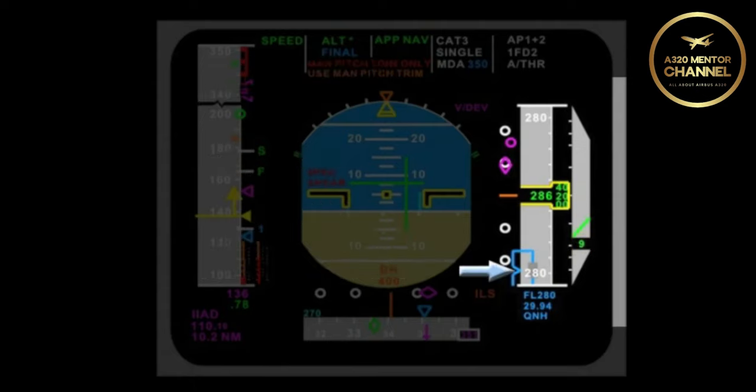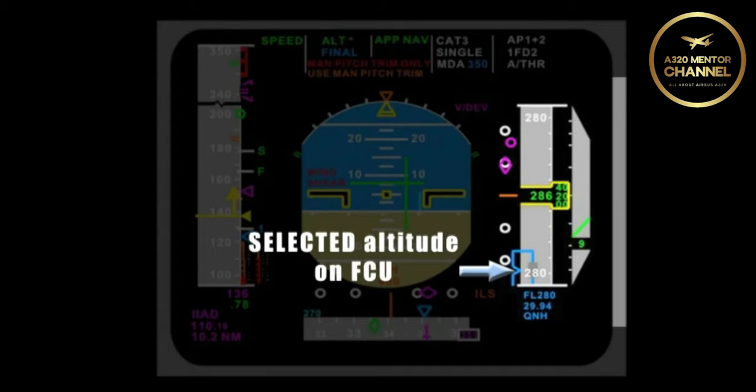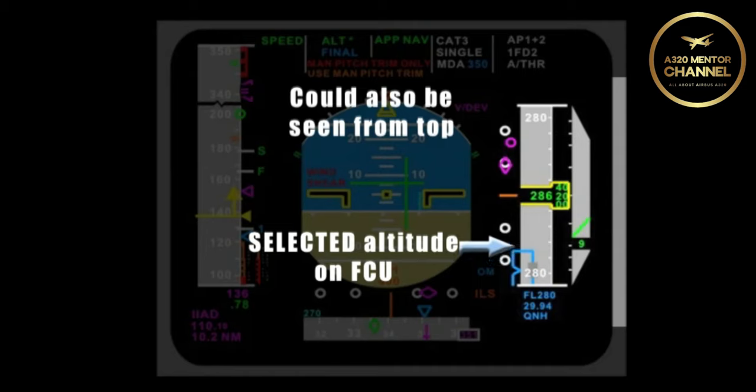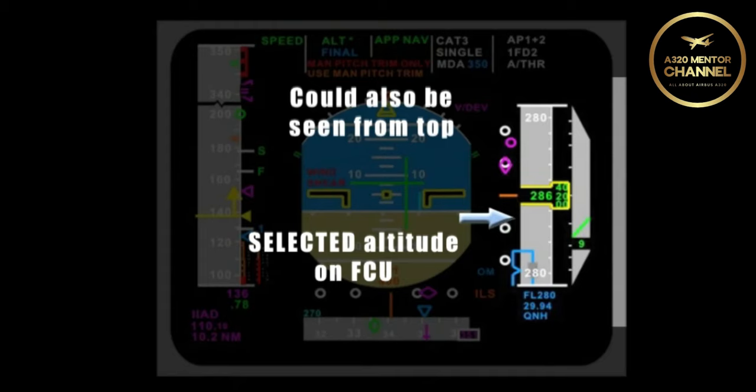At the bottom of the altitude tape coming into view, there is a blue box around 28,000. What is that blue box? That is the selected altitude on the FCU. Could that box ever be seen at the top of the altitude tape? Yes.